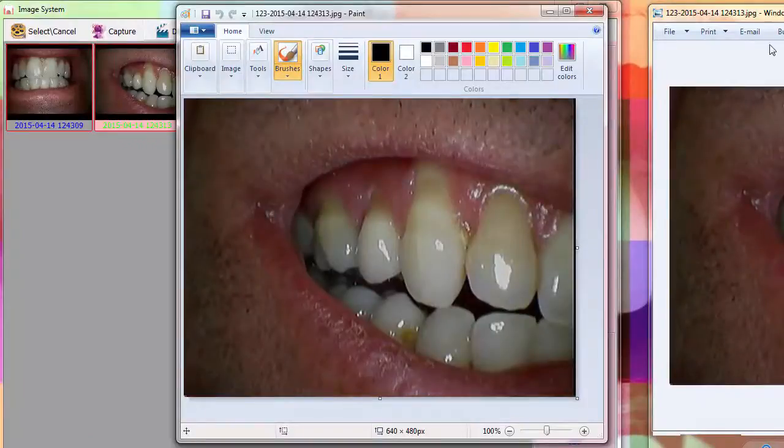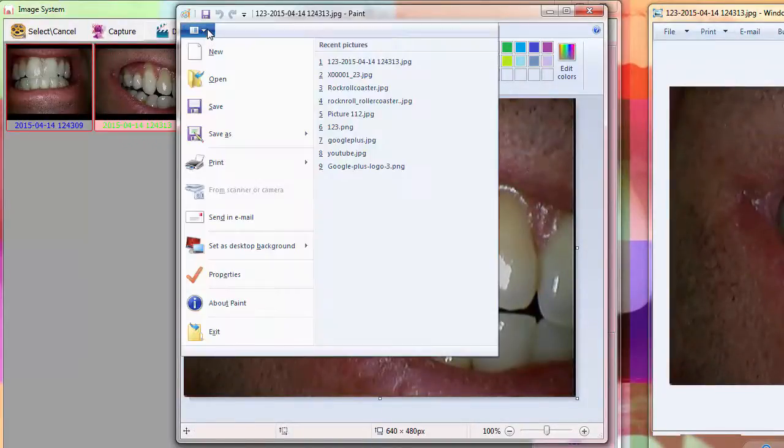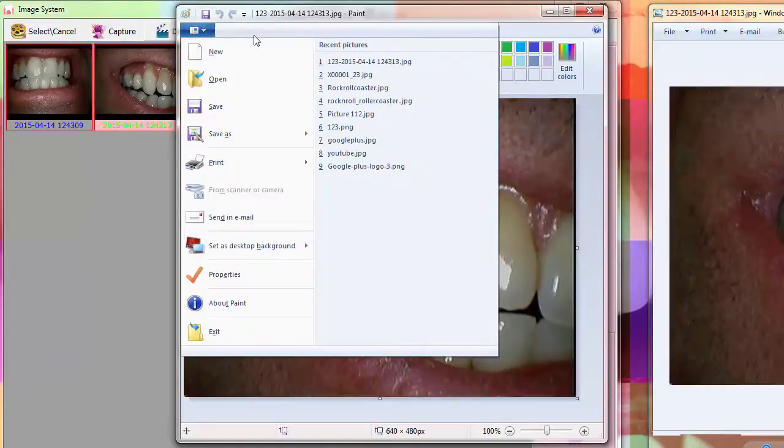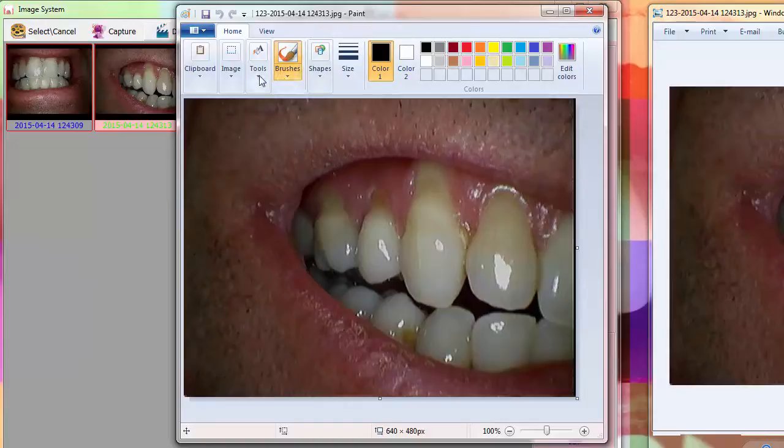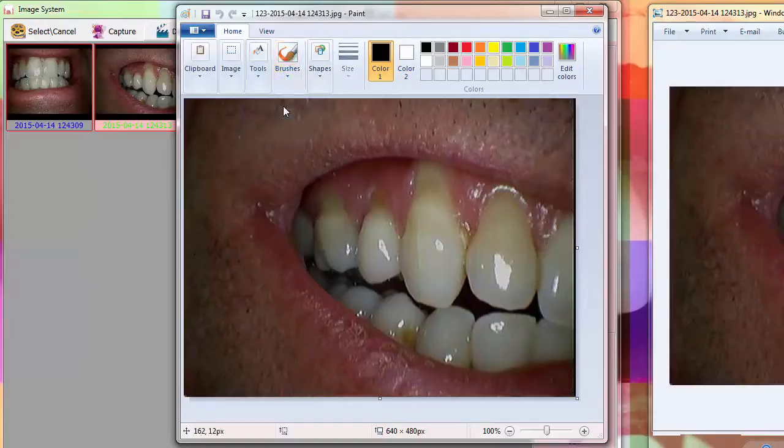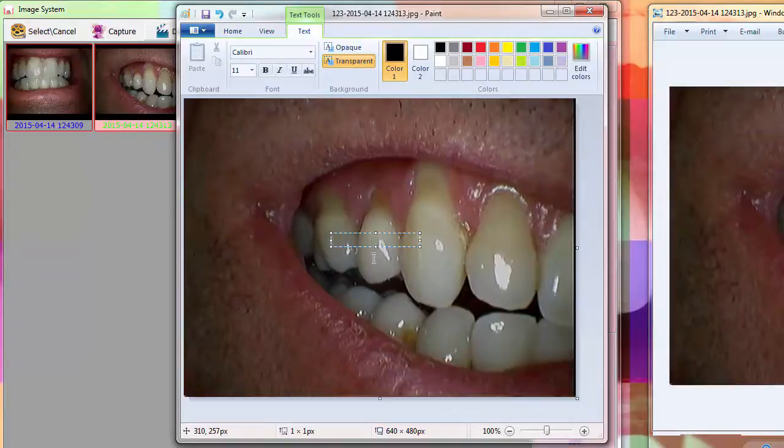Here I've selected open paint right from Windows Photo Viewer and you can see it allows you to do all kinds of annotation. Some of the dental vendor solutions don't have annotations so by using just a Windows solution you can have some annotation features.